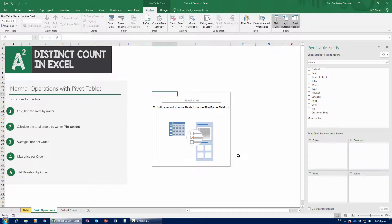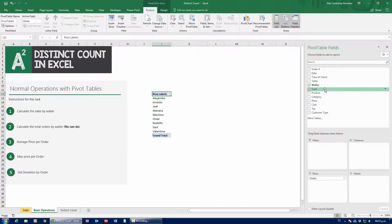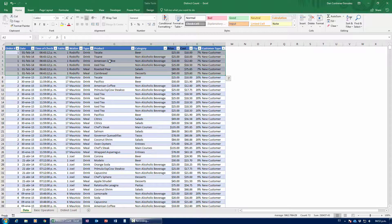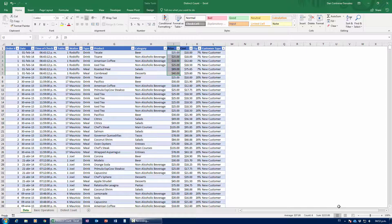So here we are — we have our new pivot table called restaurant, and it's asking me to calculate the sales by waiter. I'm going to grab waiter and drag it down to rows. Now I need to figure out which field to put in values. For example, order number one — I need to figure out how much money came in for that order. If I add up the price for every single item ordered, it's $222 that came into the restaurant.